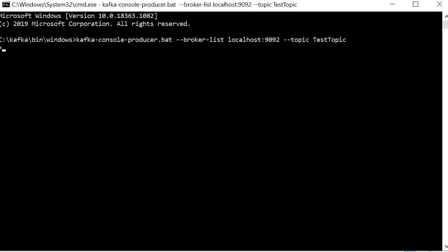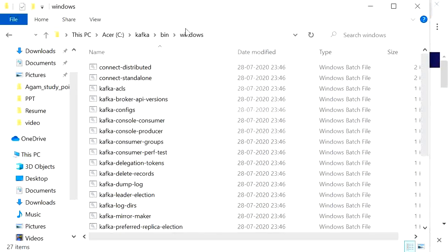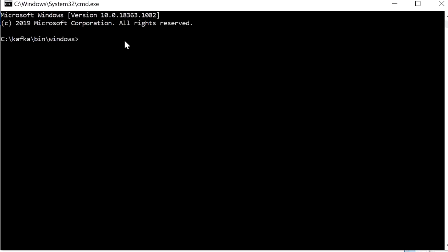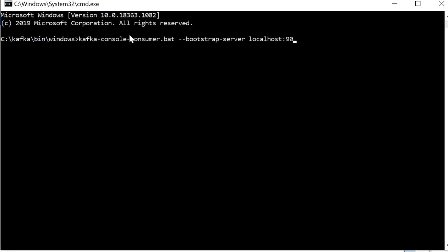Open another cmd and create a Kafka console consumer. Type 'kafka-console-consumer.bat --bootstrap-server localhost:9092 --topic test-topic --from-beginning'. Press Enter. Now both the producer console and consumer console are running at the same time.